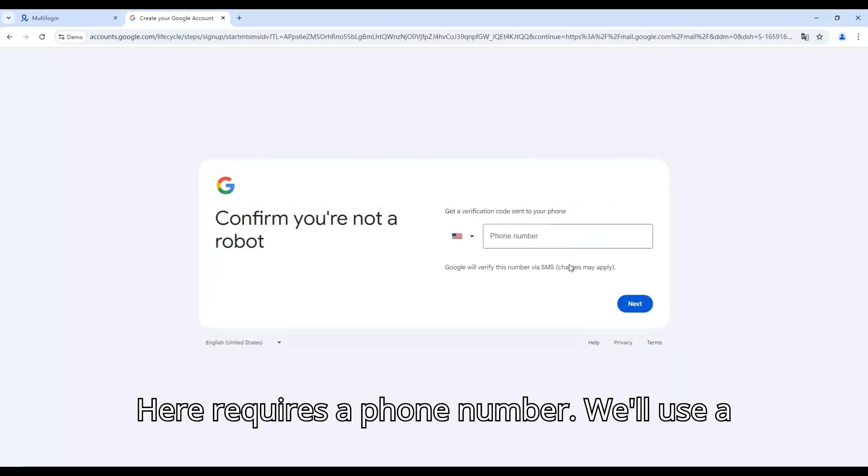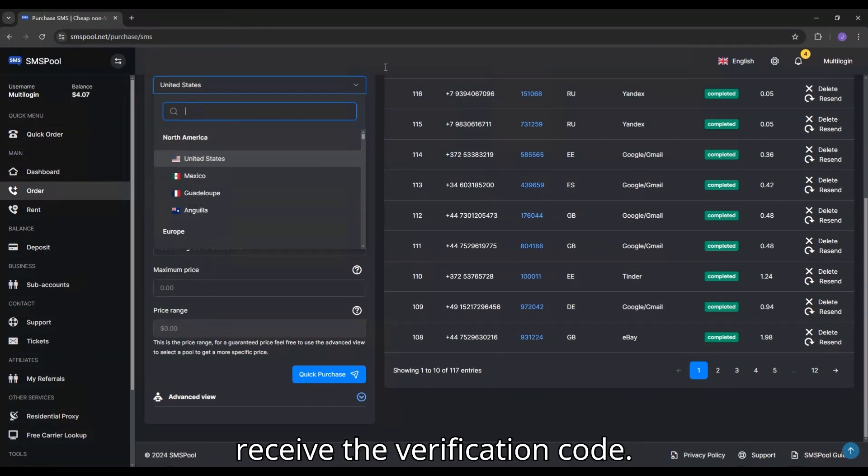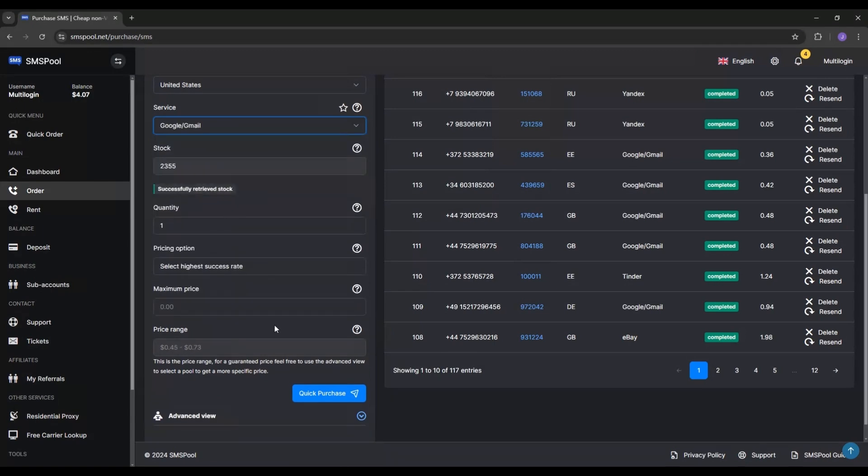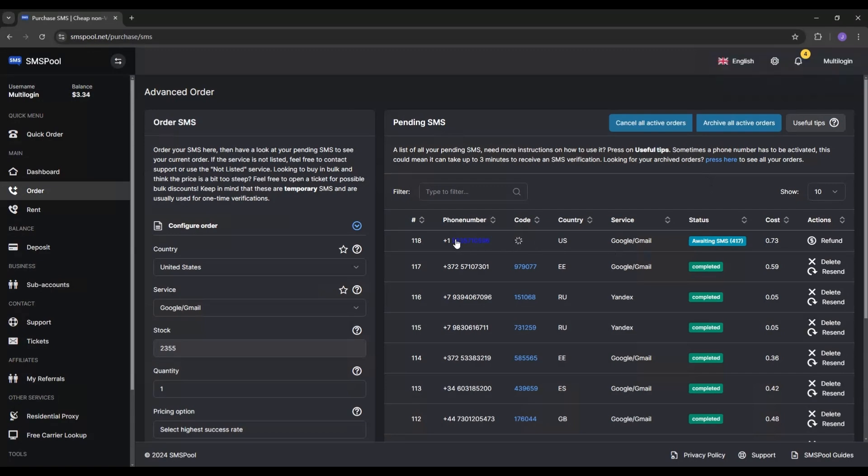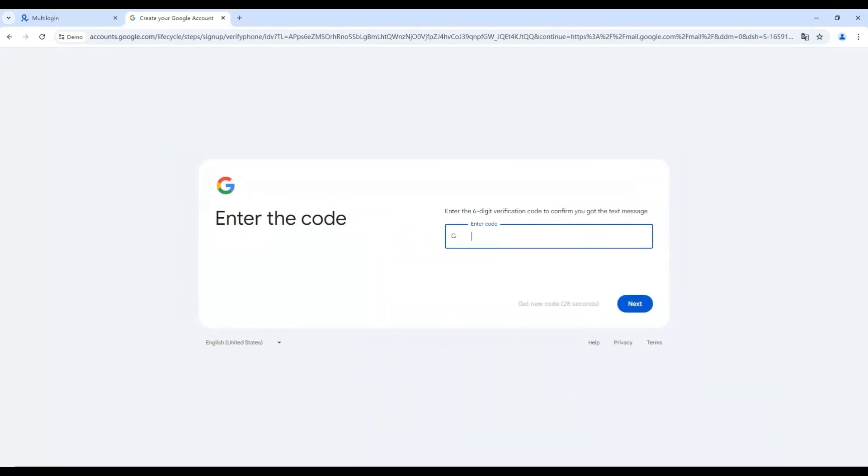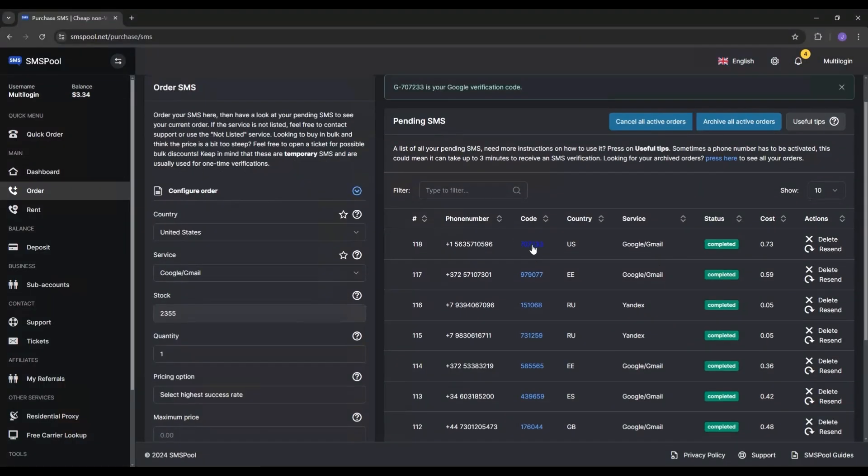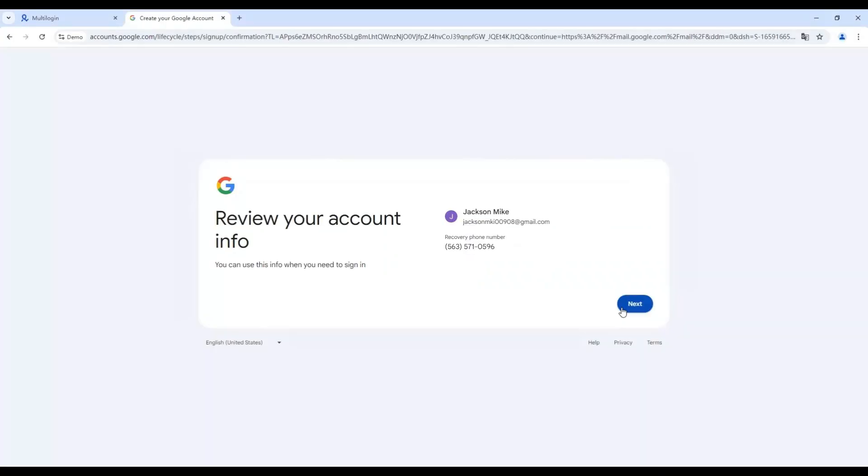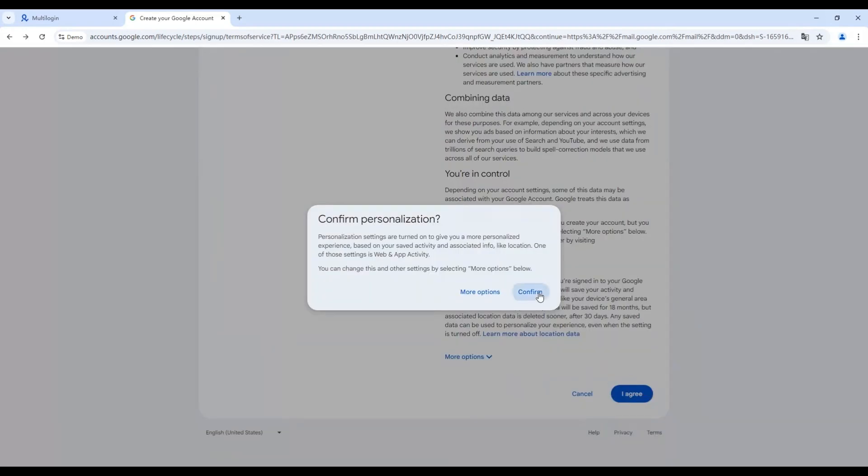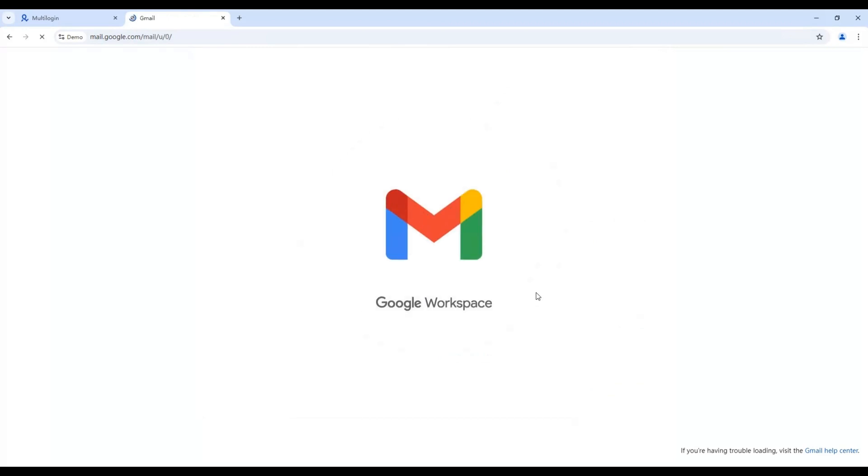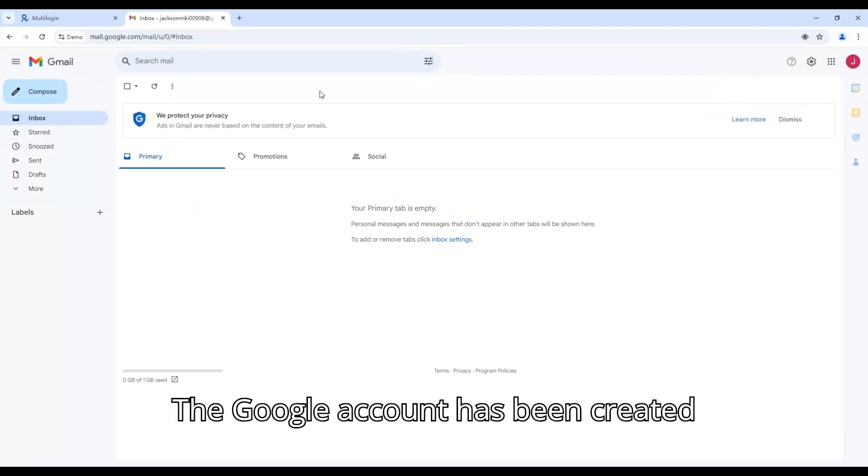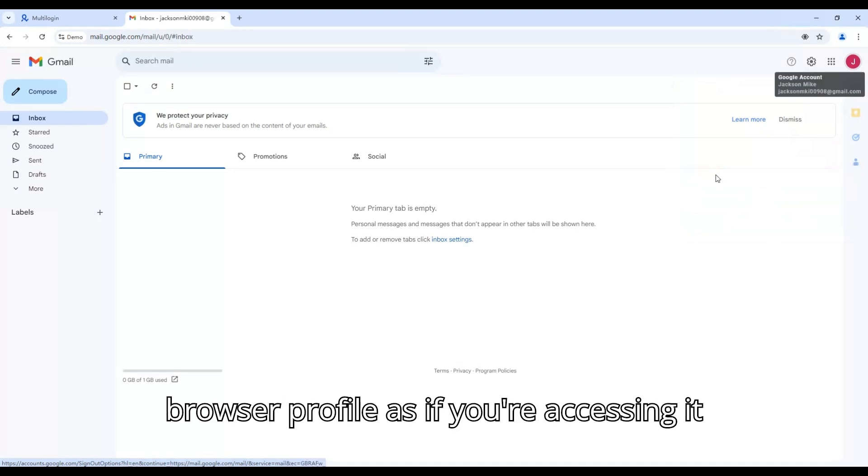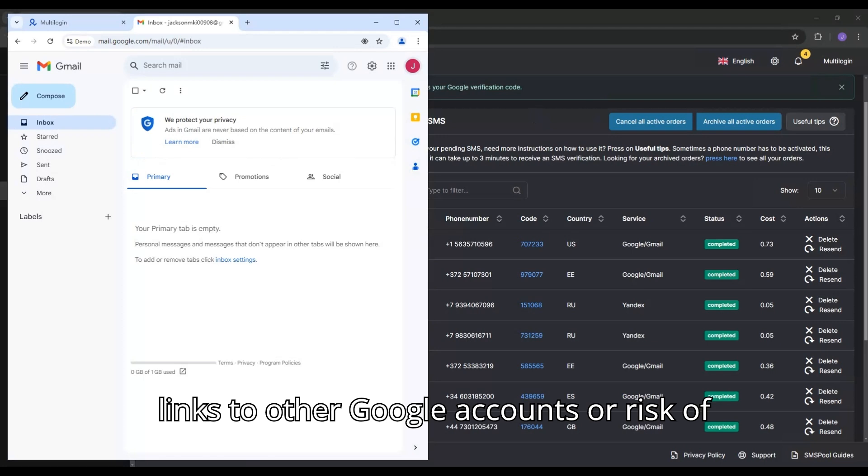Here requires a phone number. We'll use a virtual phone number from SMS Pool to receive the verification code. The Google account has been created successfully. You can now use it on this browser profile as if you're accessing it from a different device without any links to other Google accounts or risk of being banned.